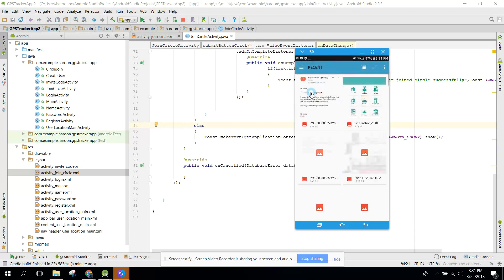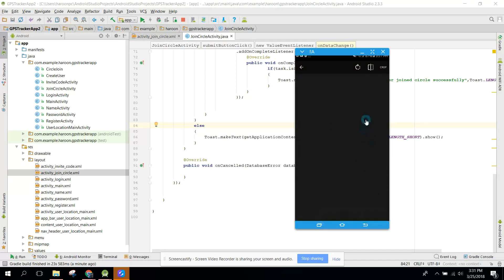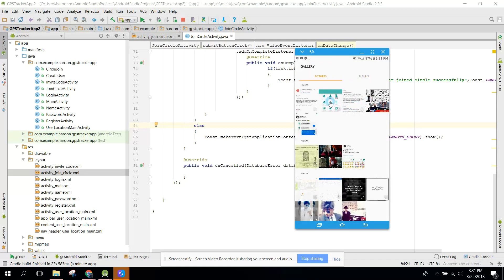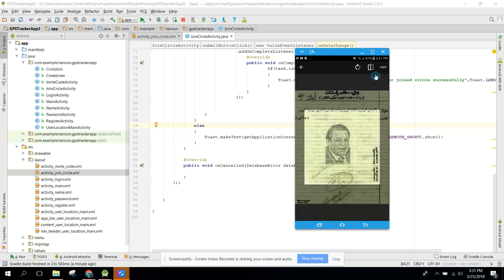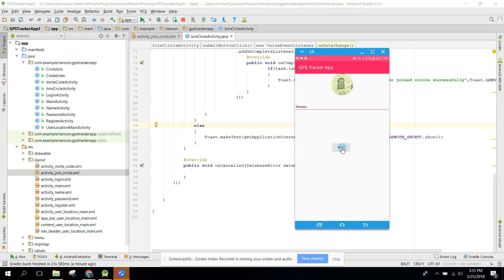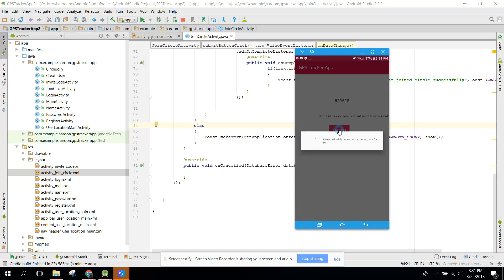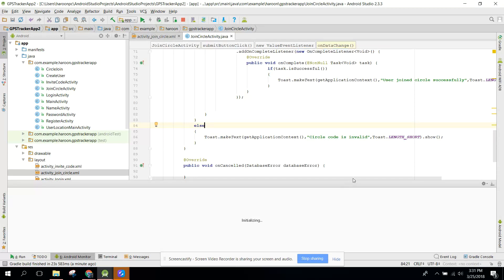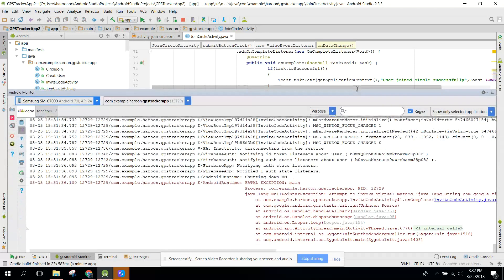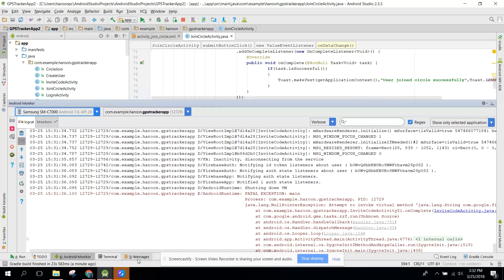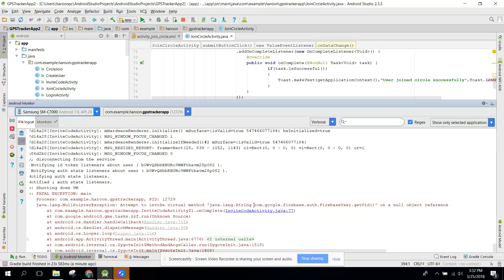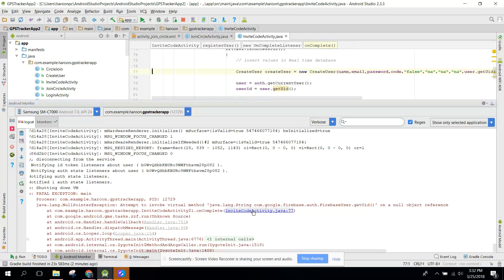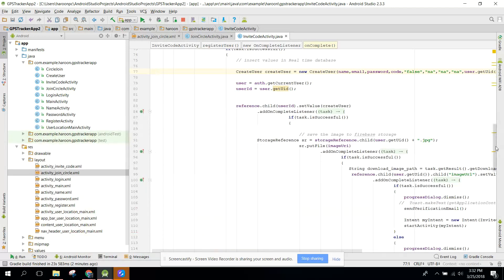We need to select an image from there, we will crop that, and let's click on next. Here we have this unique circle code and now you need to click on register. The application has crashed, let's see where it crashed.